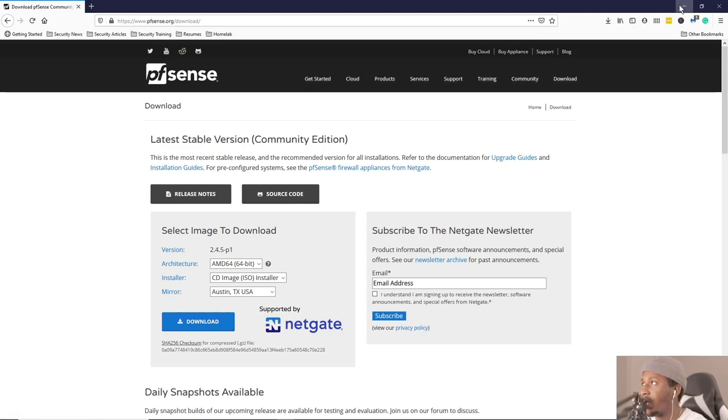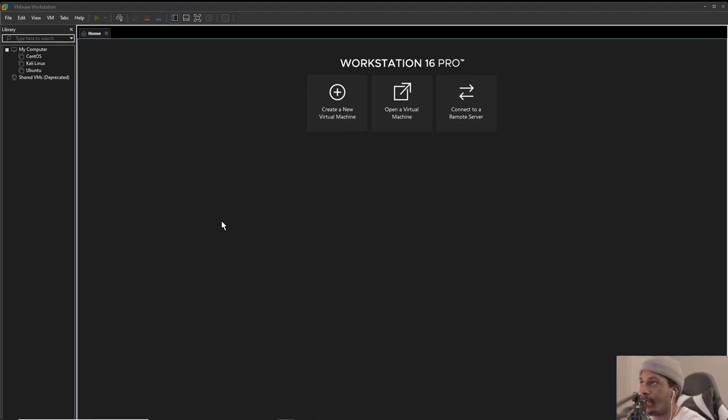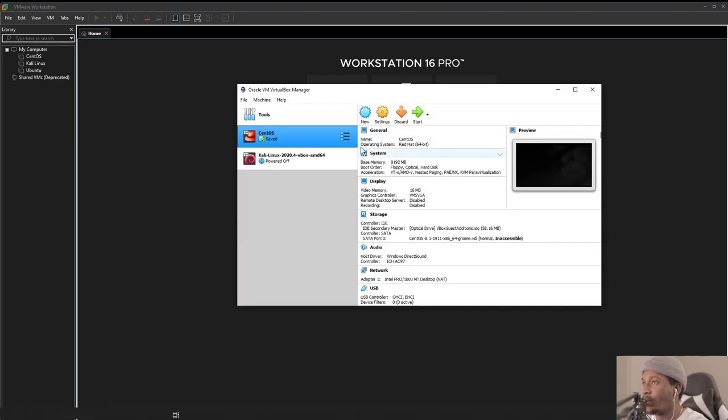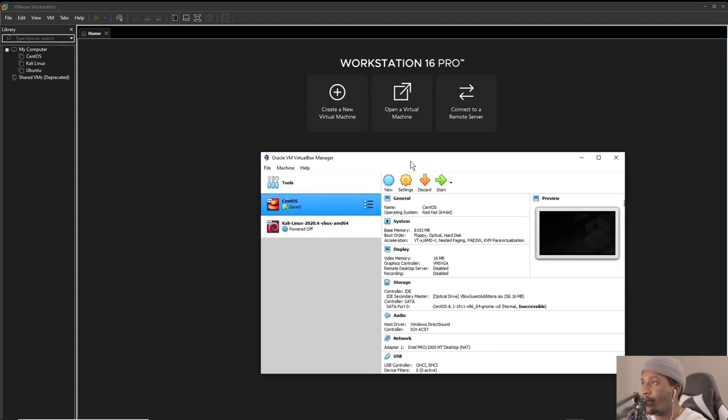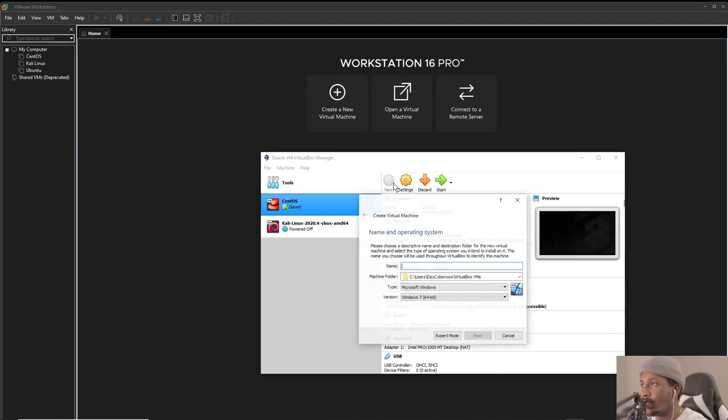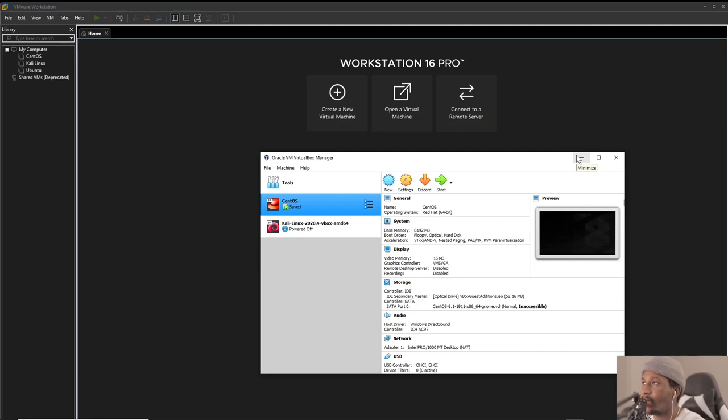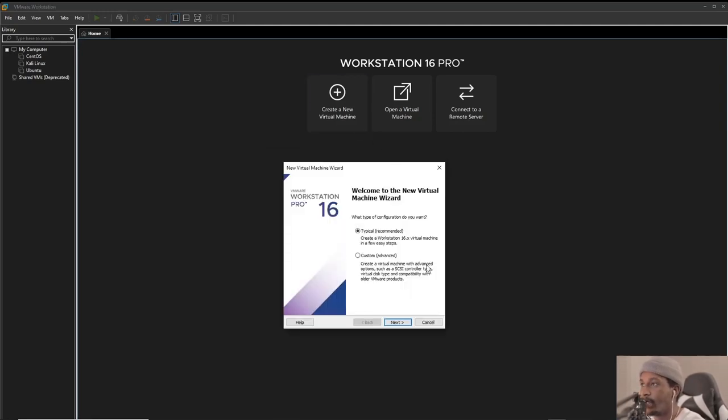Here in VMware Workstation Pro, this is what the interface looks like. I'm just going to open VirtualBox real quick just so you can see how it will look like in VirtualBox. Here in VirtualBox you create a new virtual machine by going to New, but we're not going to be going through that. If you guys want a video on how to install in VirtualBox, please let me know.